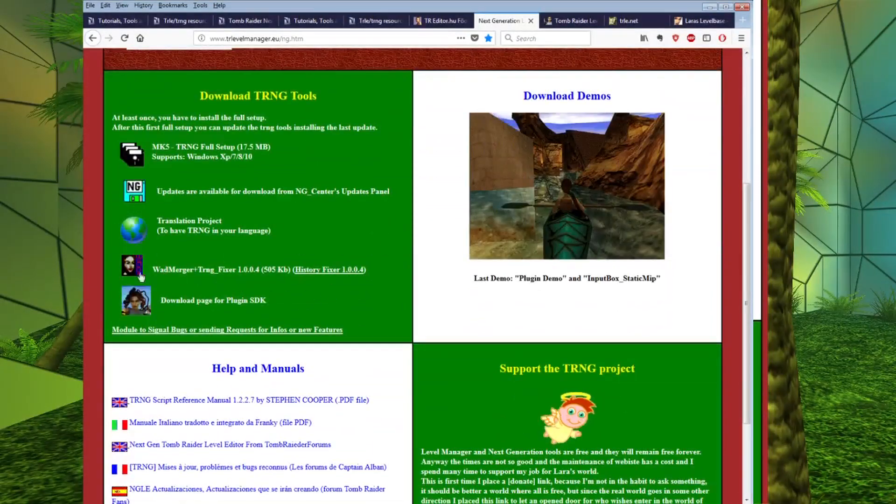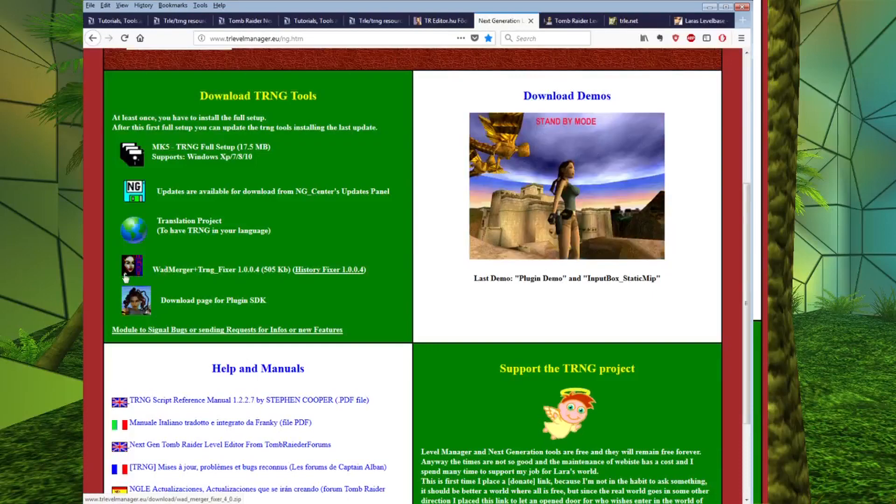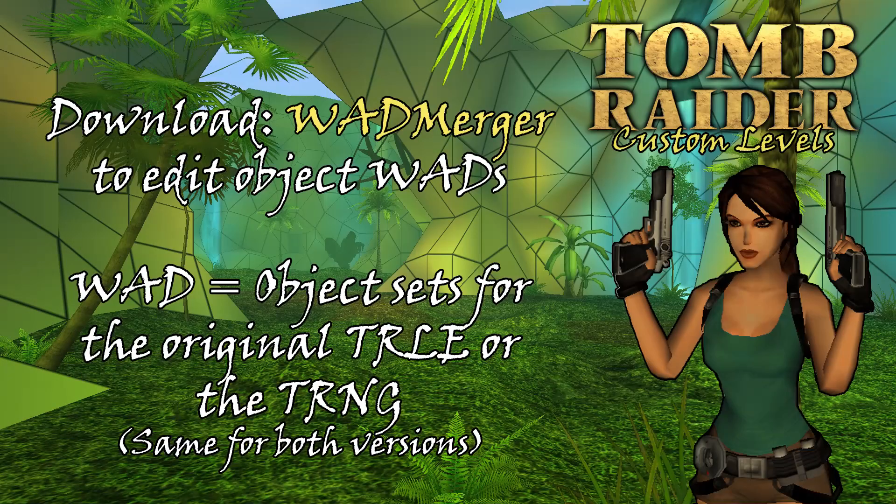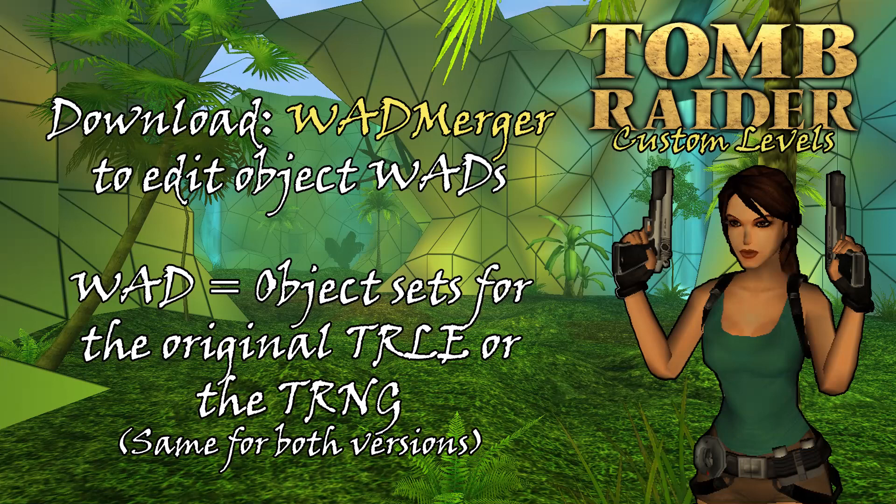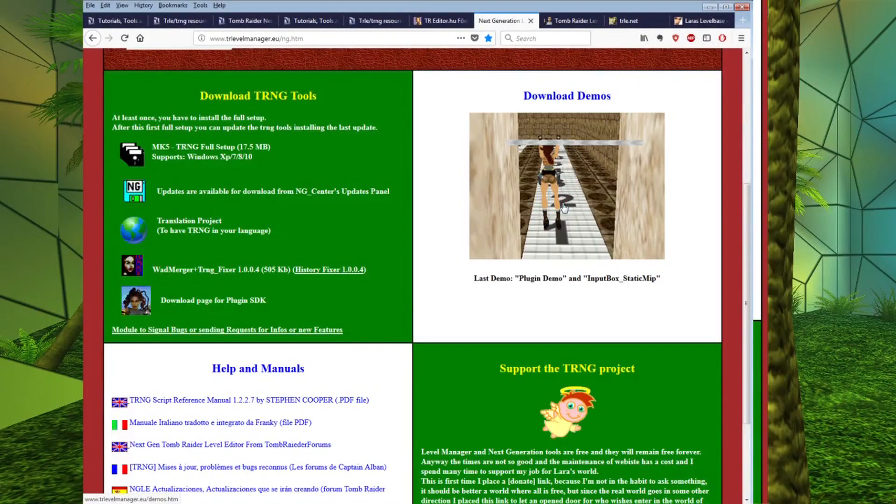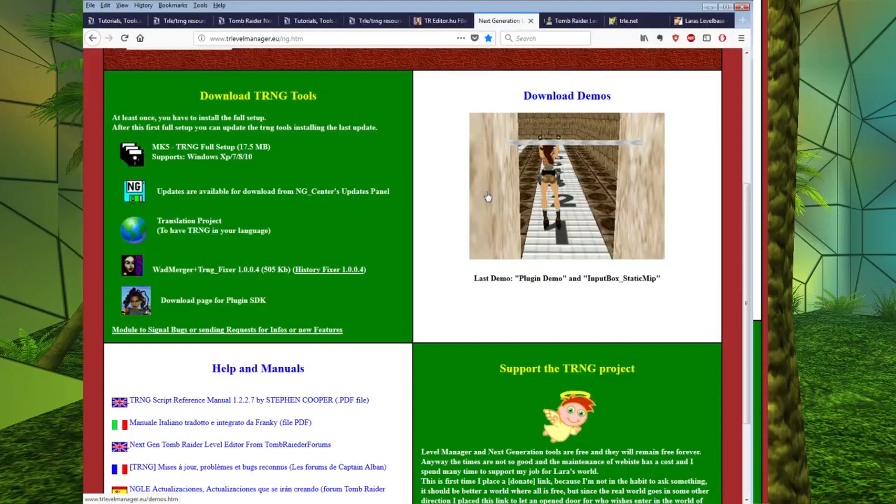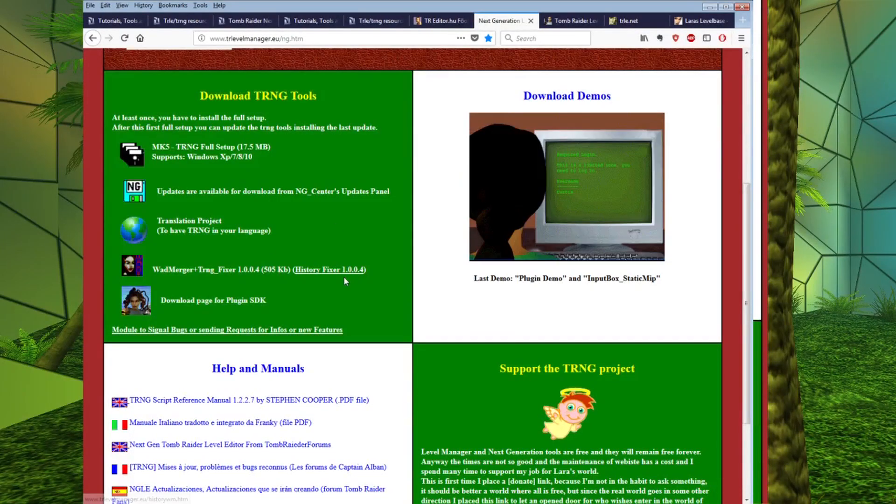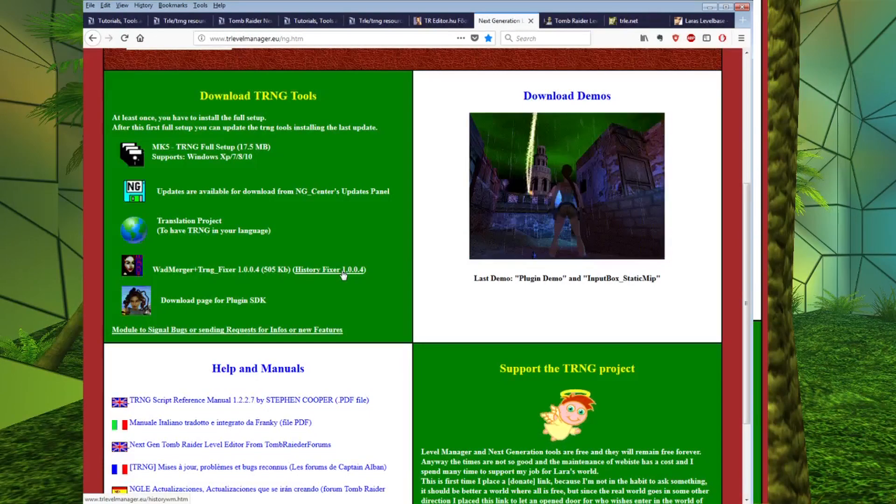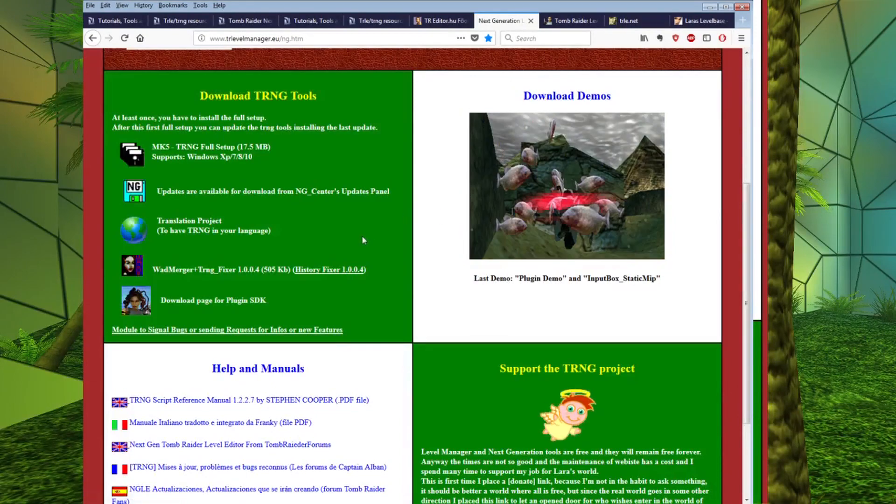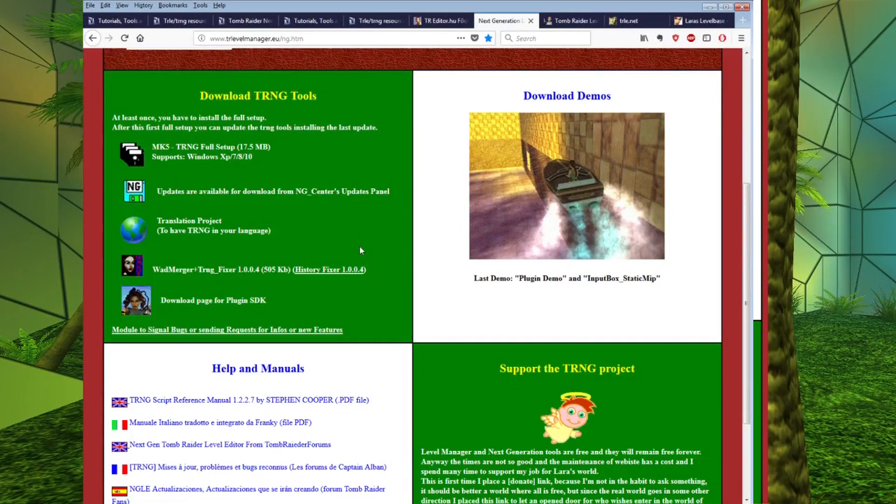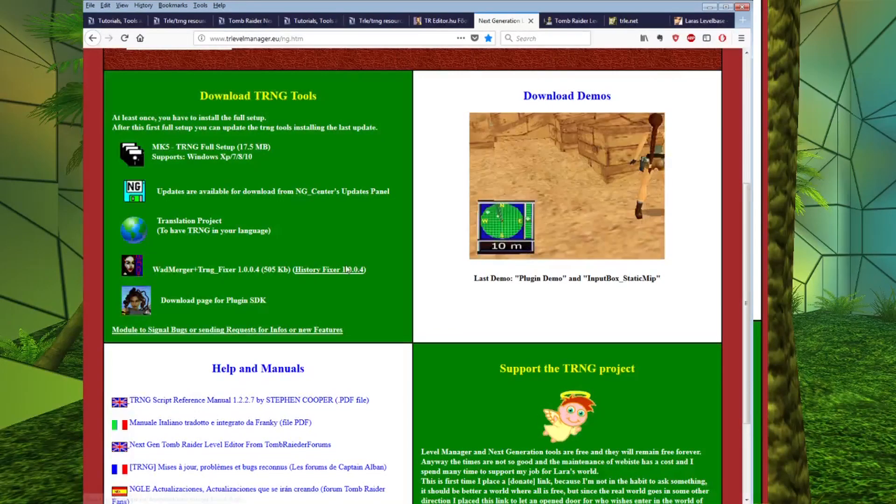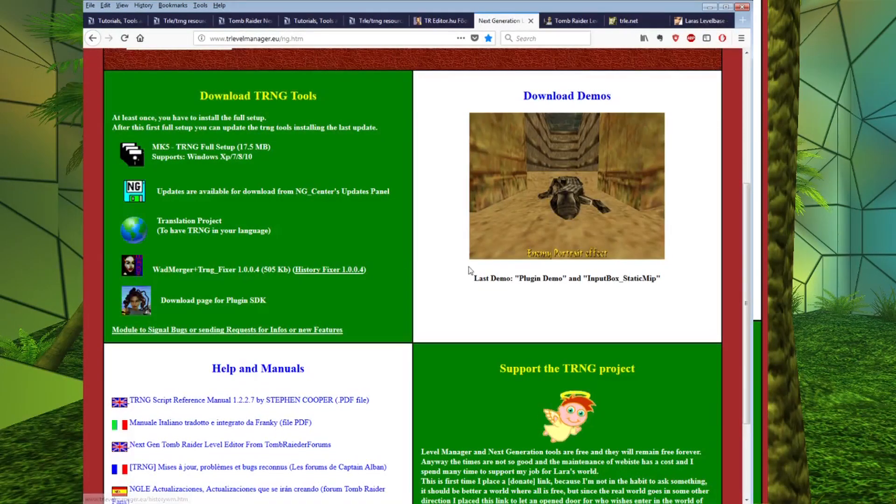And another useful link here is the Wad Merger program. Now, this program allows you to create custom object sets for your level. And this is incredibly useful if you want to create anything that's different to the custom wads that you get given when you start out. So, if you want to make a jungle level, for example, or a snowy level, the original wads that you are given when you download the level editor don't really facilitate creating anything other than an Egyptian level. So, if you want to add a new outfit for Lara or anything to your wad, then this is the program you are going to want to download.